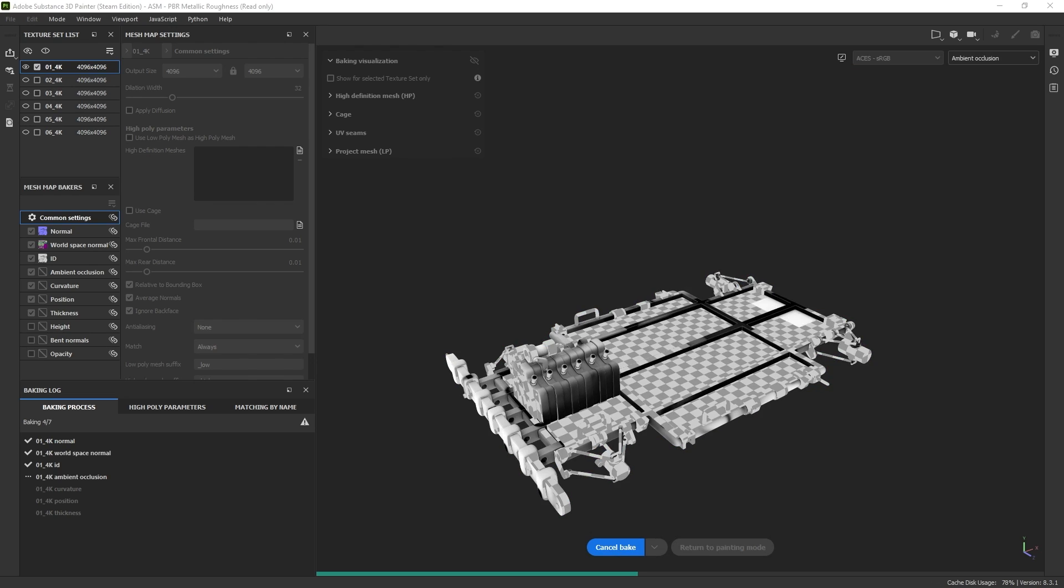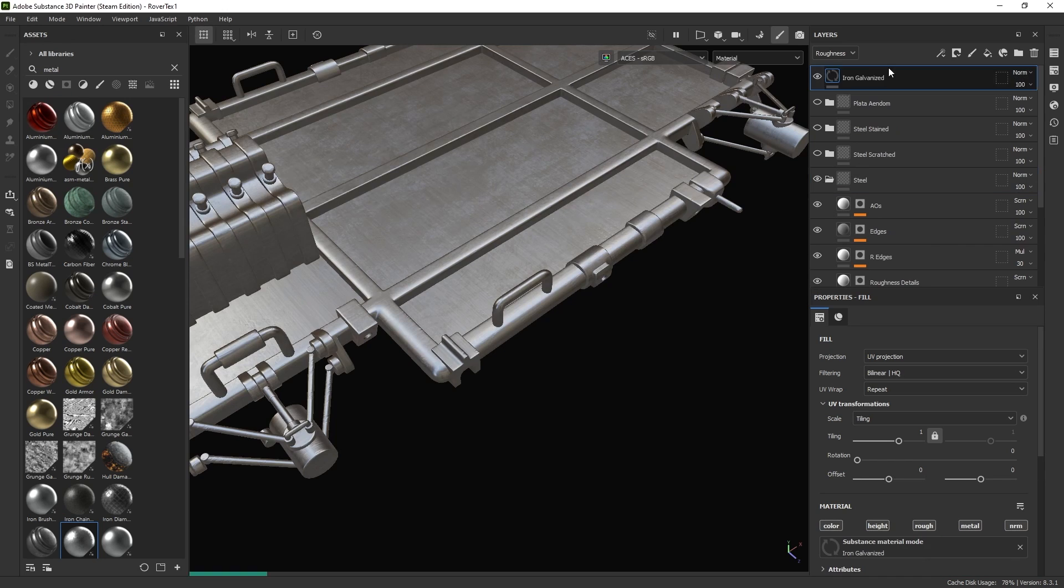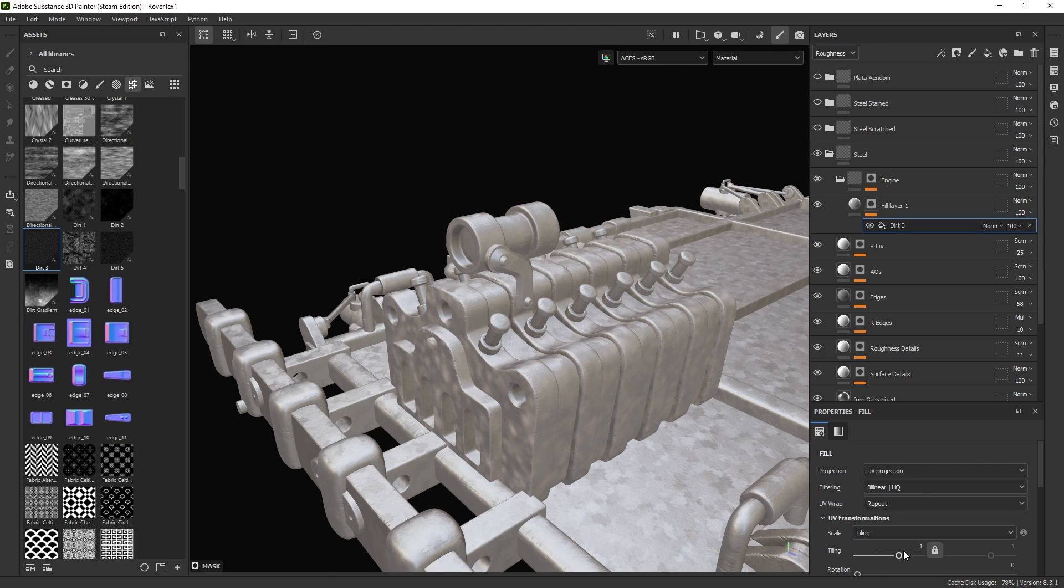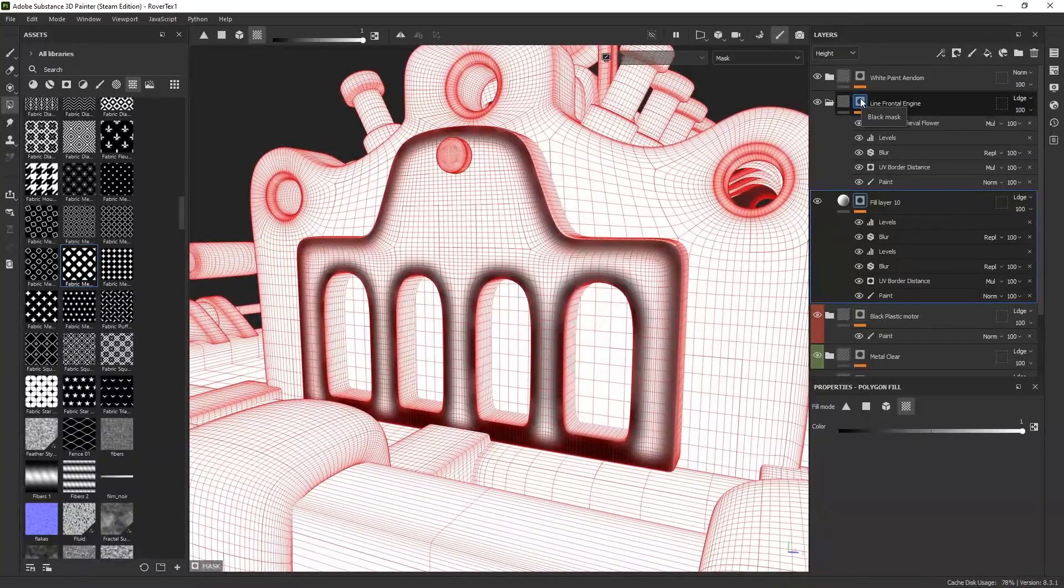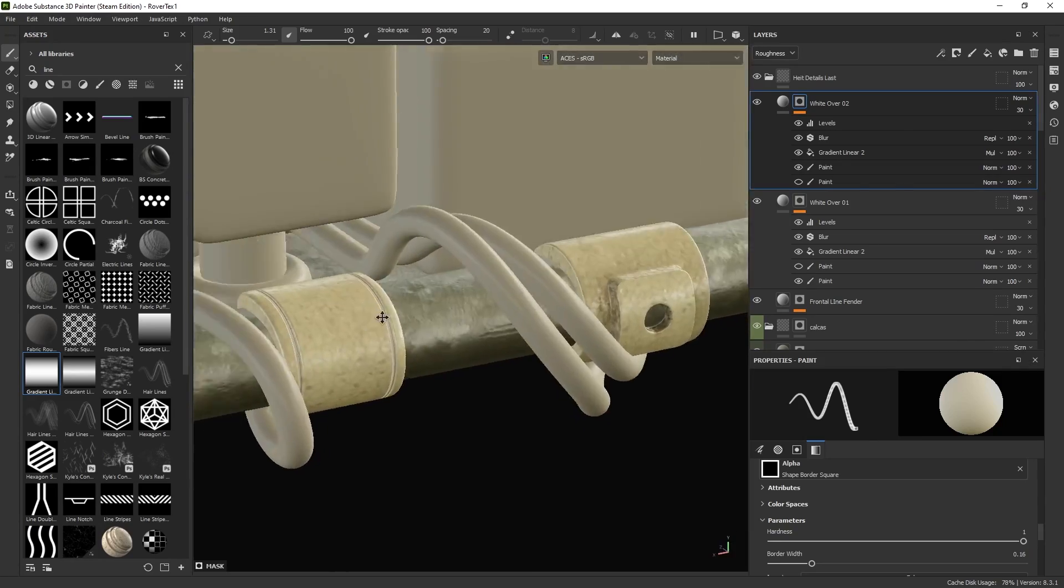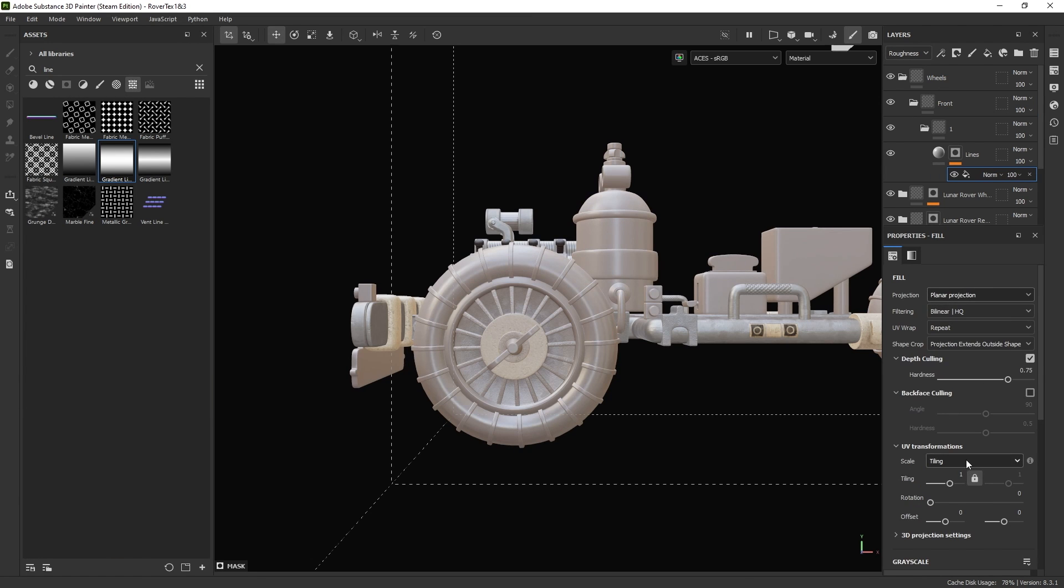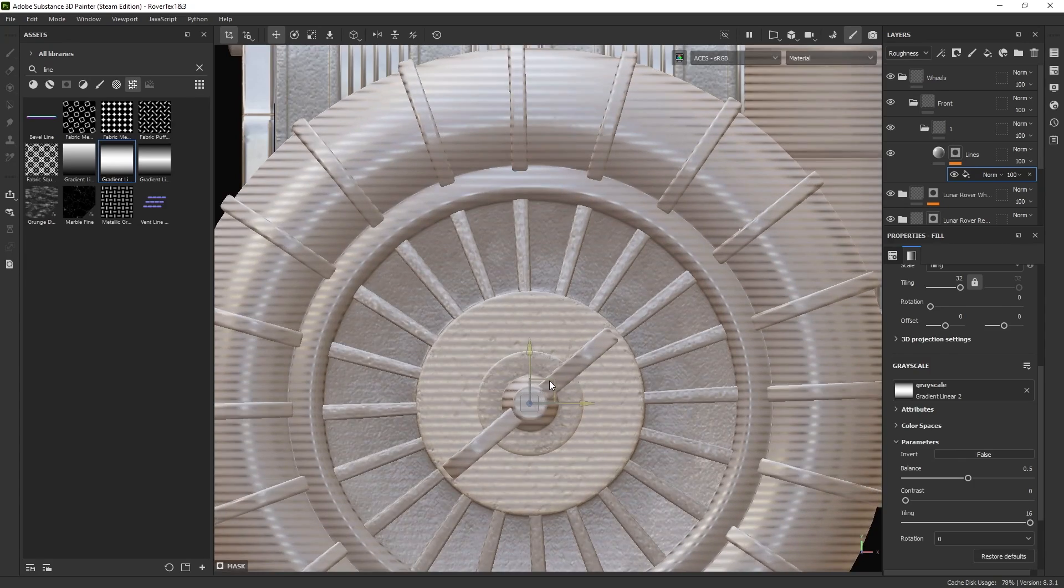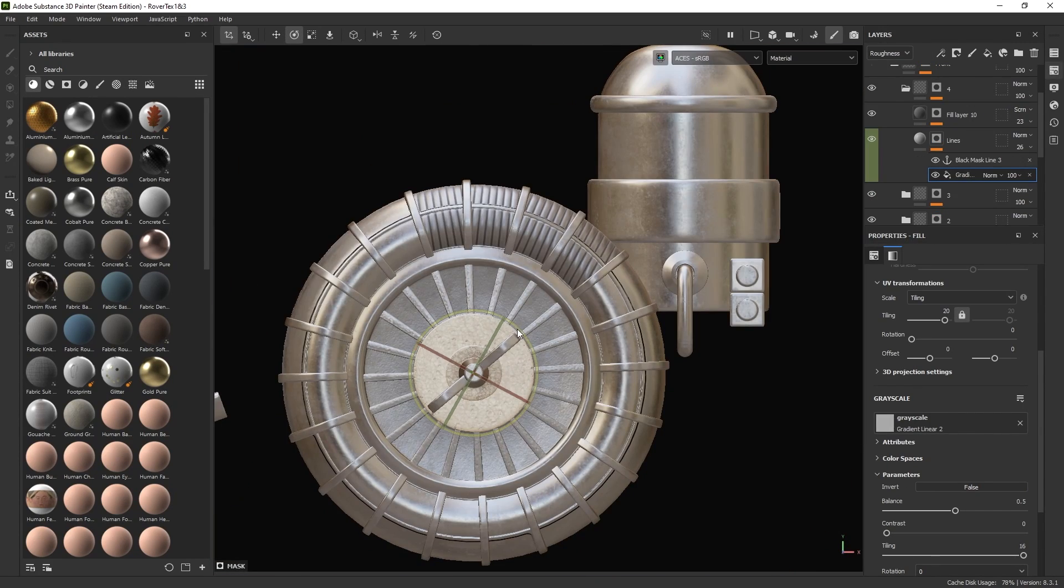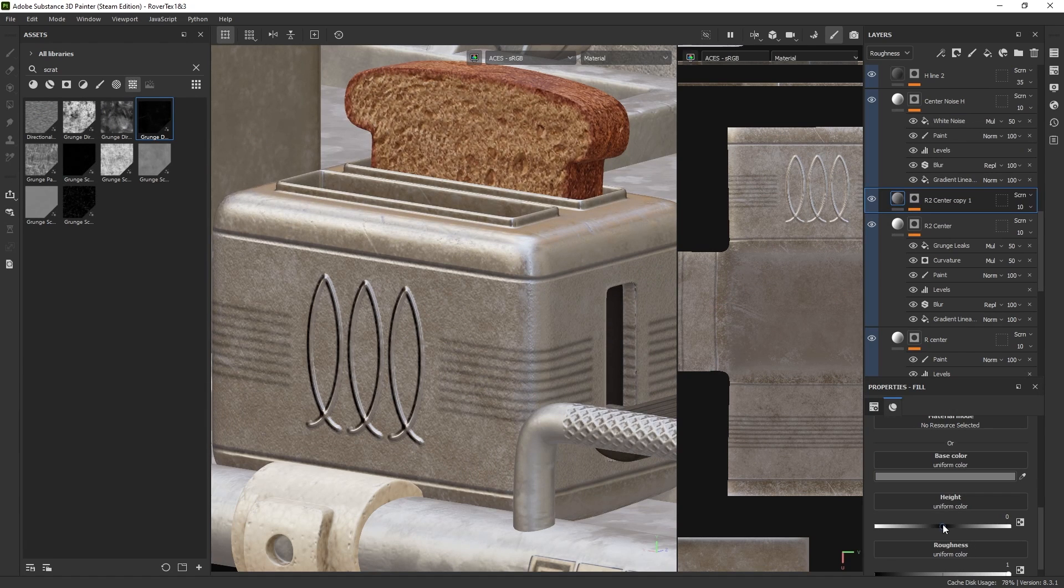The texturing process for the rover begins with the chassis. A metallic material with a rough texture is applied. A noise is added to the height map for the engine to create variation and add a new polished metal material. For many areas of the rover, I reuse the white paint material from the character's helmet. And the most demanding part of the texturing process was creating the line patterns on the tires. Each area was painted separately to adjust the pattern's angle.